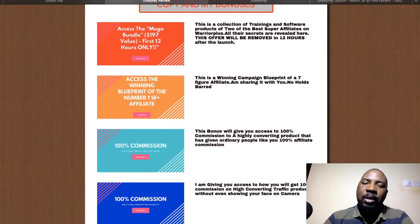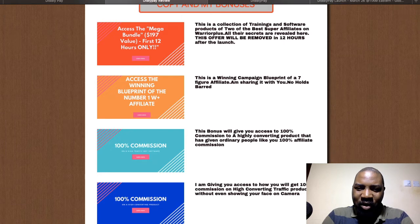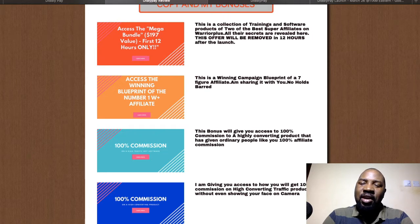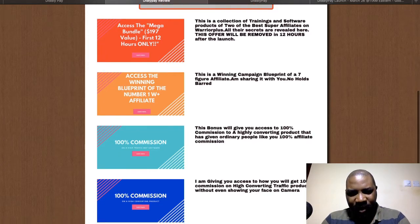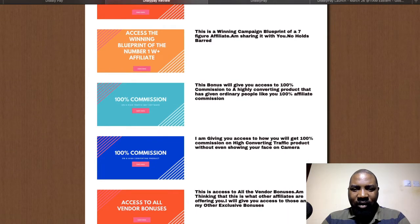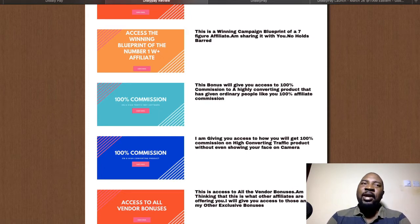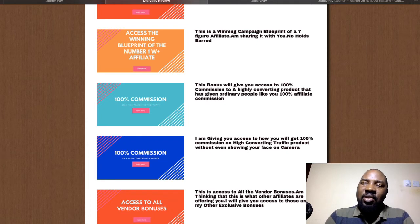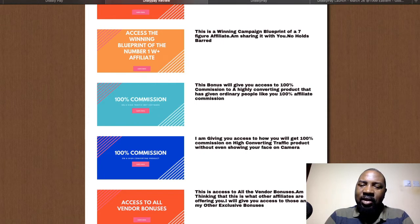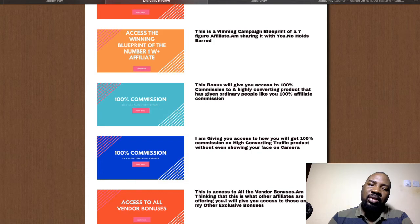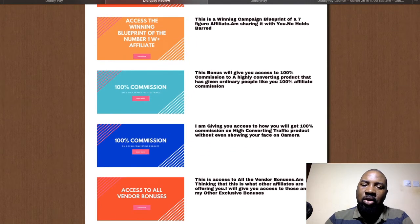The third bonus is a discount code to access a very high-converting traffic product, and you'll also earn 100% commission on those products. The fourth bonus gives you access to another high-converting product — if you don't want to put your face on camera, I'll give you license rights to it along with a unique code to access and use that product.